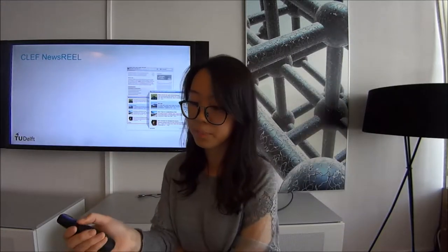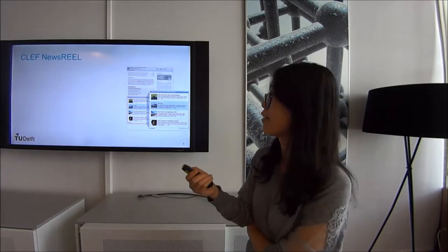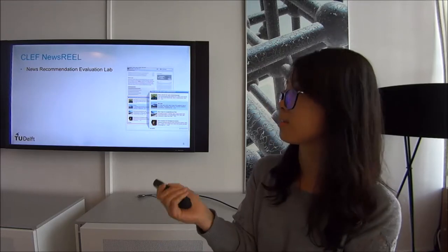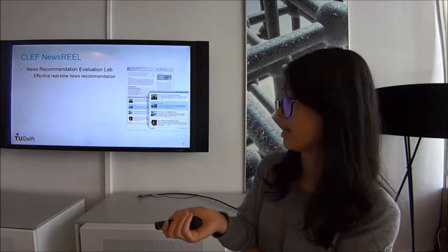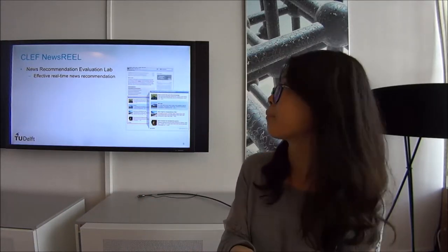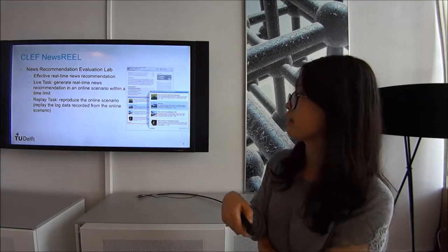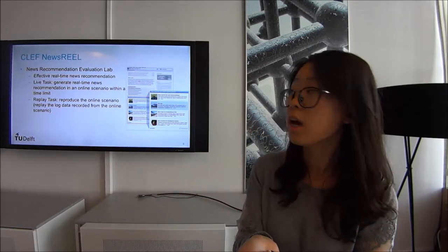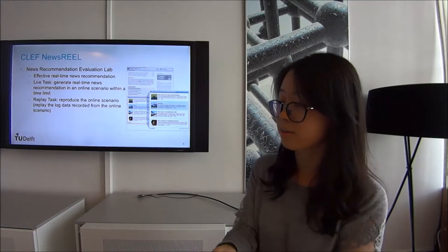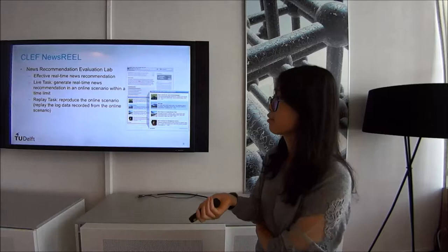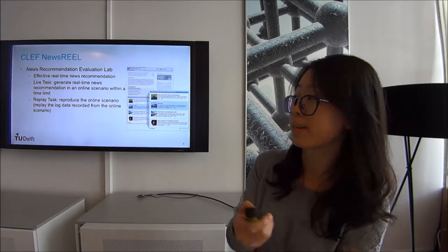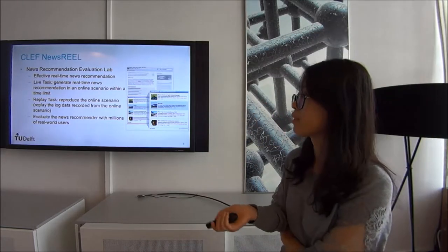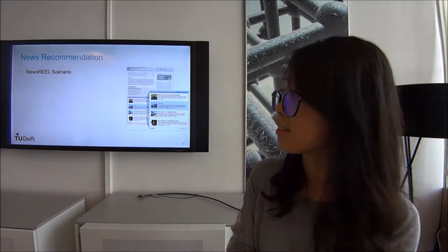Before going further, let's look at the CLEF NewsREEL challenge, which is a news recommendation evaluation lab. Our thesis is partially based on it. It requires participants to provide effective real-time news recommendations. There are two tasks: in the live task, participants generate real-time news recommendations in an online scenario within a time limit; in the replay task, the online scenario is reproduced by replaying log data.